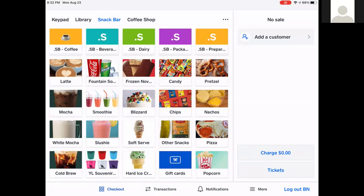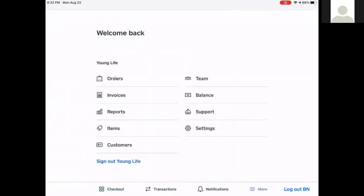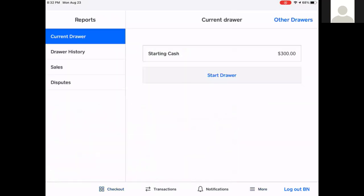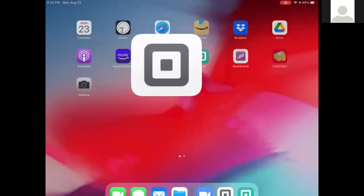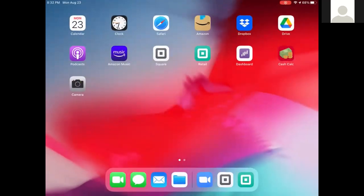The first thing you need to do is start your drawer. To do this, you can go to More, then Reports, then Start Drawer. Here it tells you what your starting cash amount is — mine says it's supposed to be $300. I want to verify that what I have in my drawer matches, so I'm going to utilize the cash calculator.